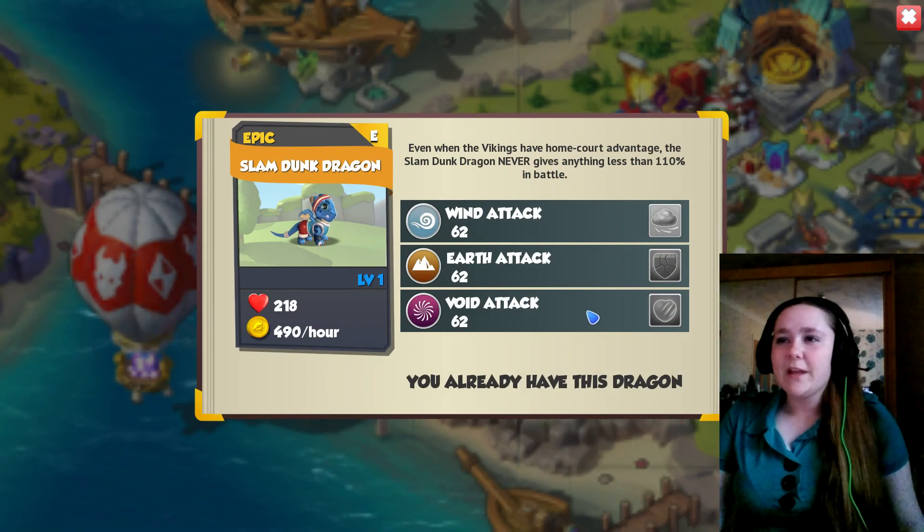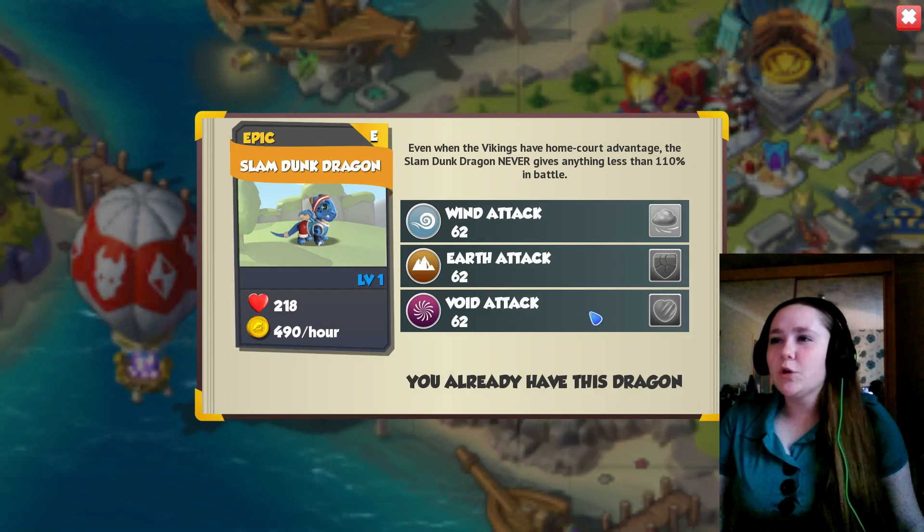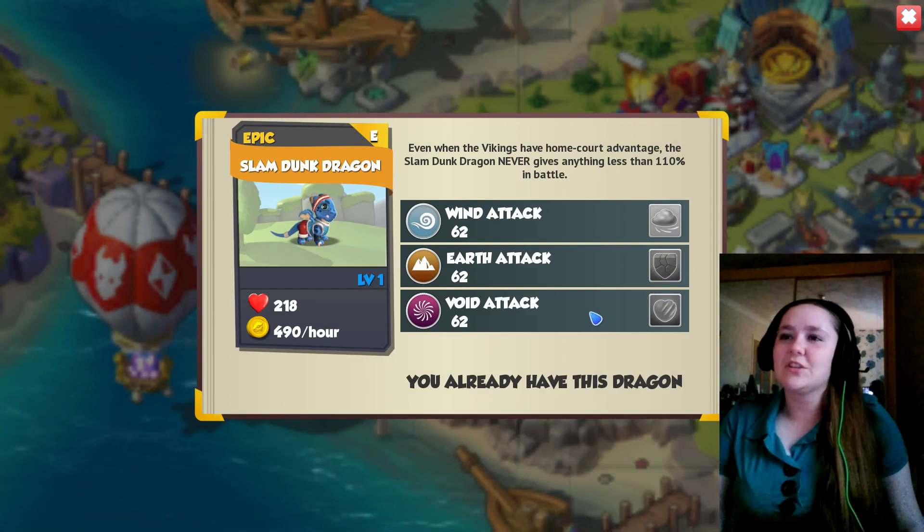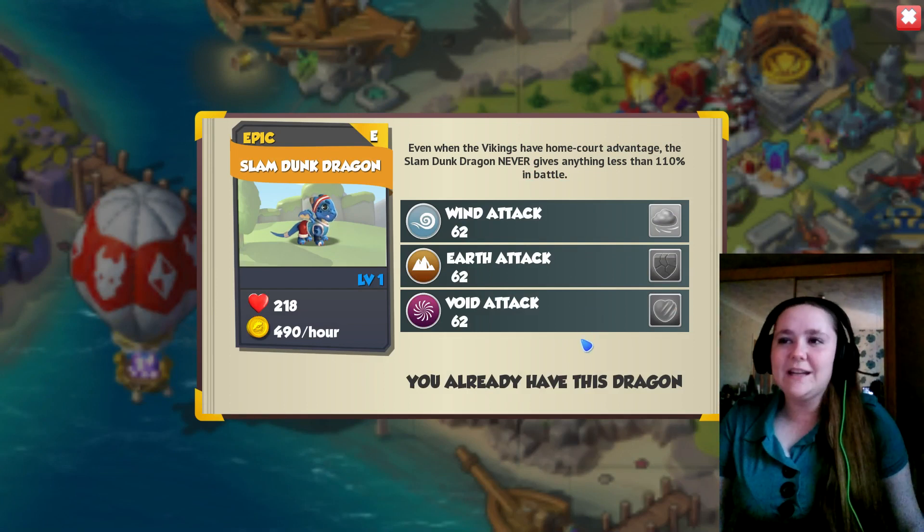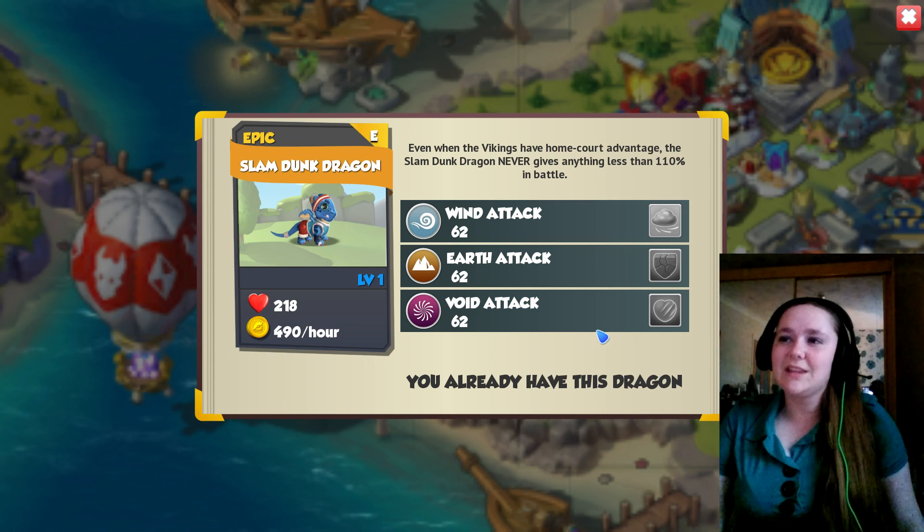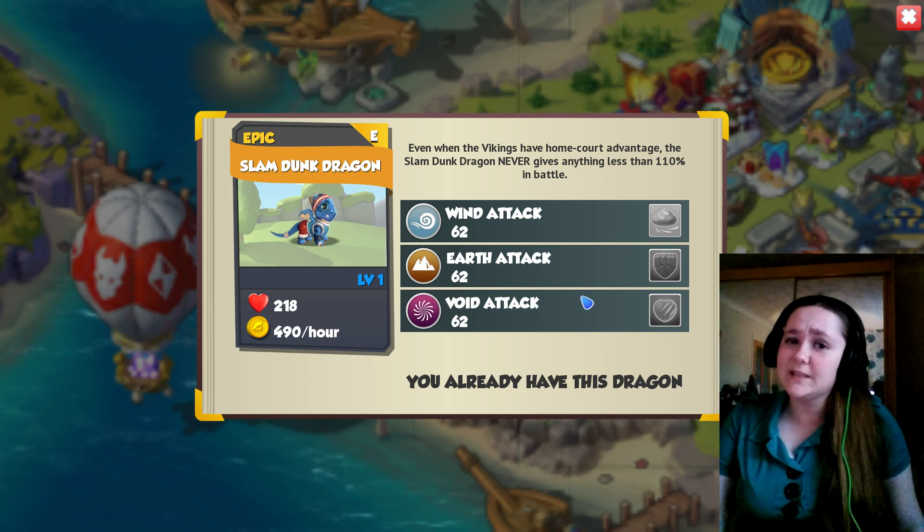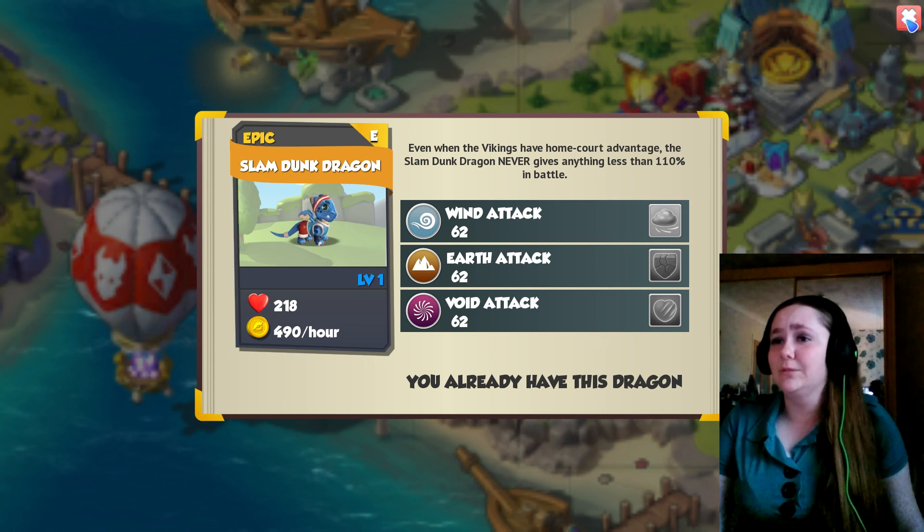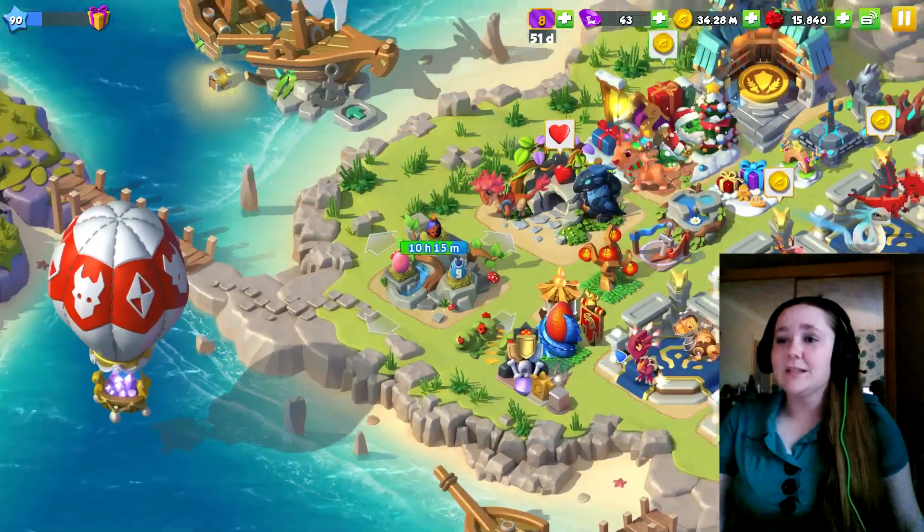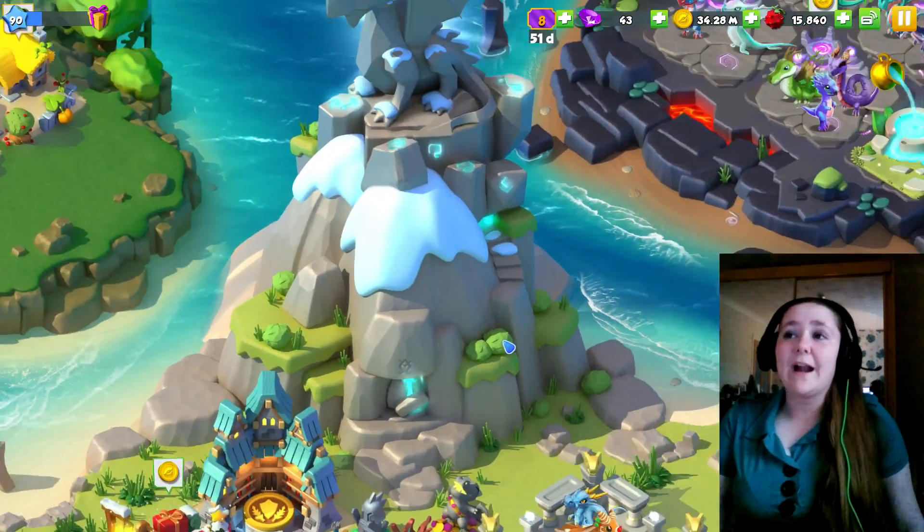Even when the vikings have home court advantage, the slam dunk dragon never gives anything less than 110% in battle, so that is pretty rad.